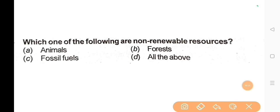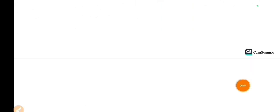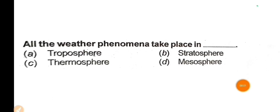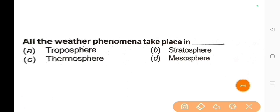Next question: Which one of the following are non-renewable resources? The correct answer is Option C: Fossil fuels. Next question: All weather phenomena take place in? The correct answer is Option A: Troposphere.